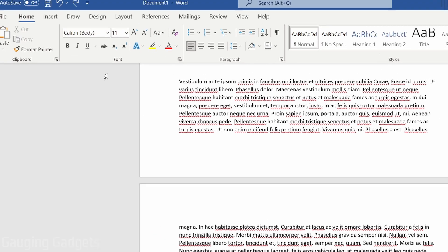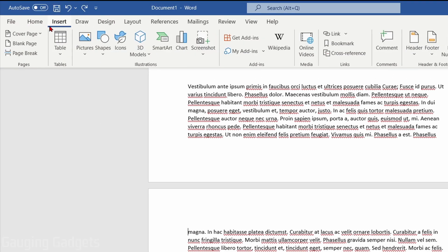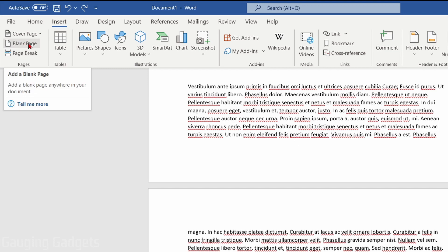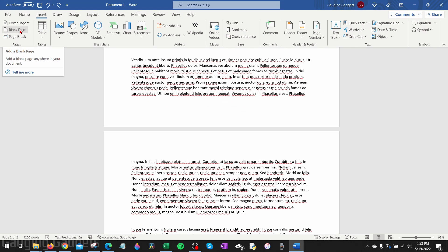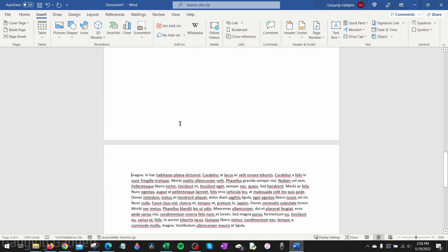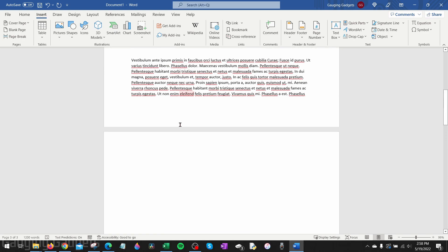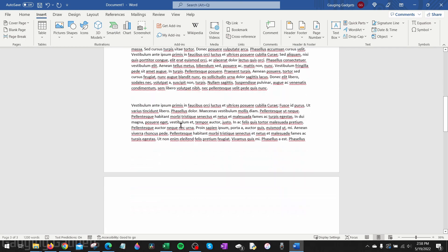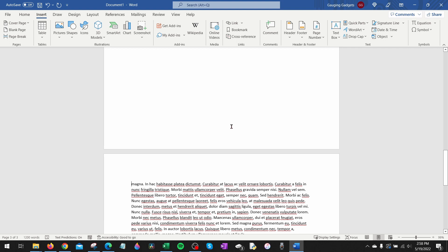Then simply go up to the top menu up here, select Insert, and then over in the left side, select Blank Page. When I select that, as you can see, a blank page has been added and now I have a blank page between these two pages here. All right, so that's how you add a blank page in Microsoft Word.